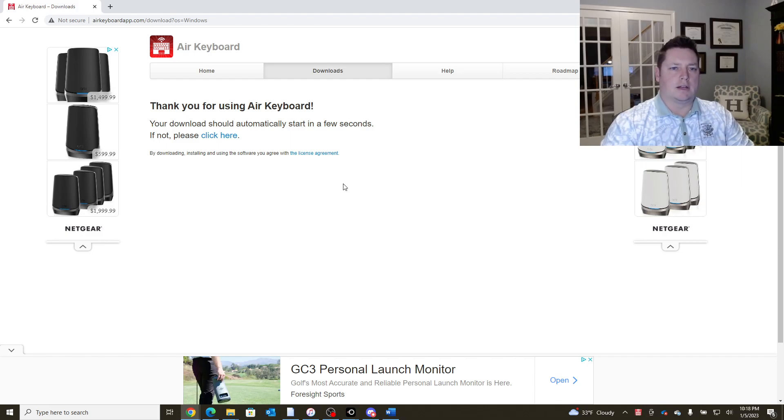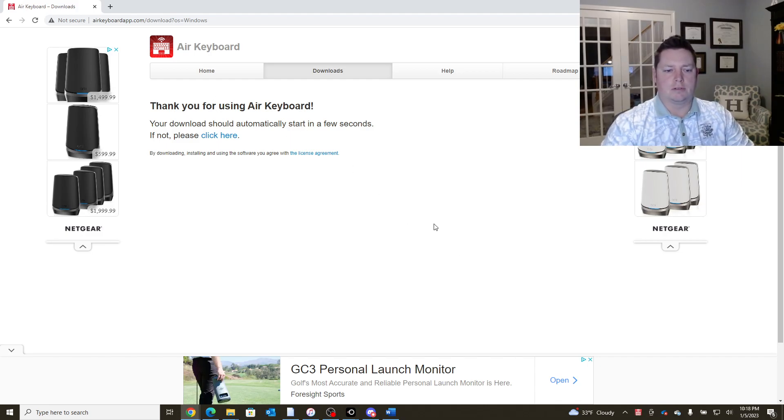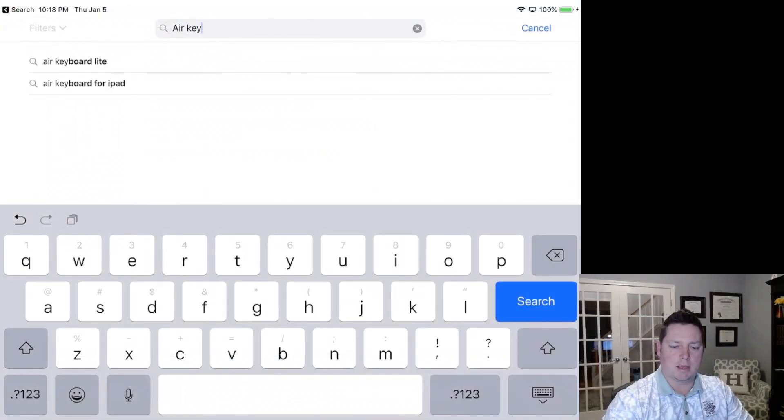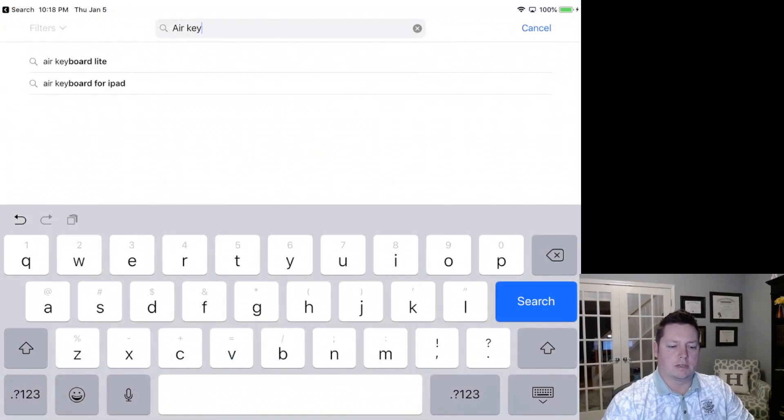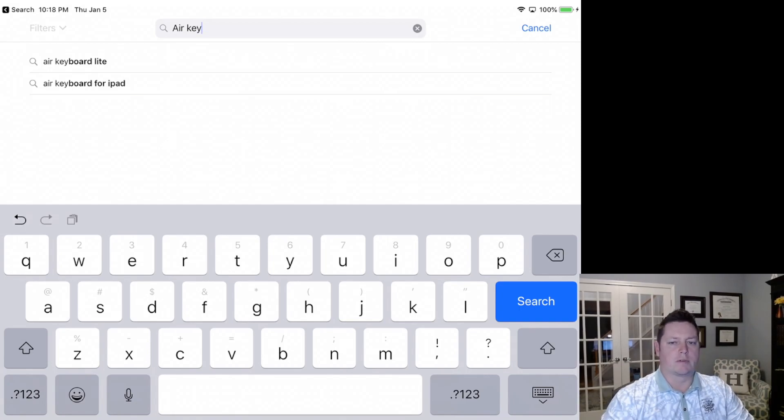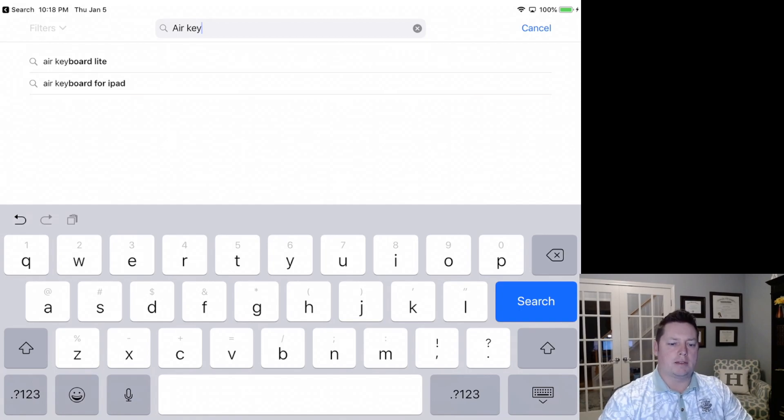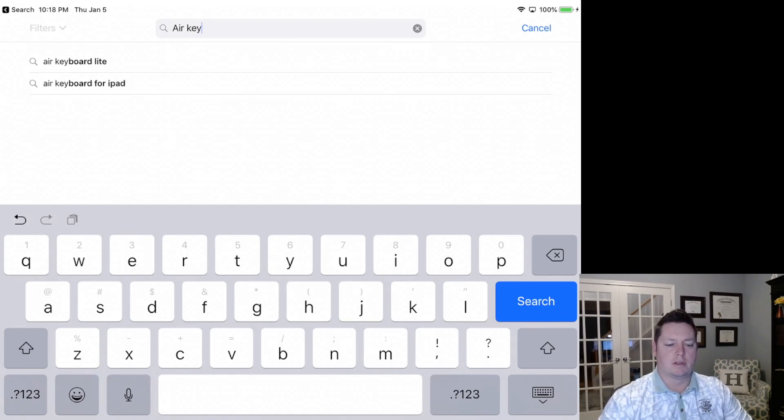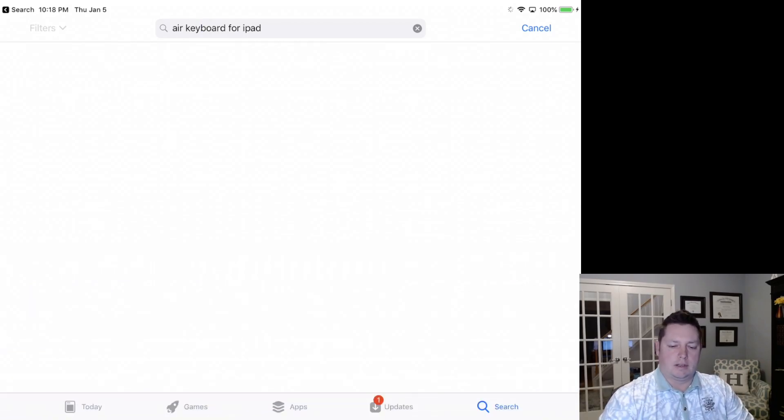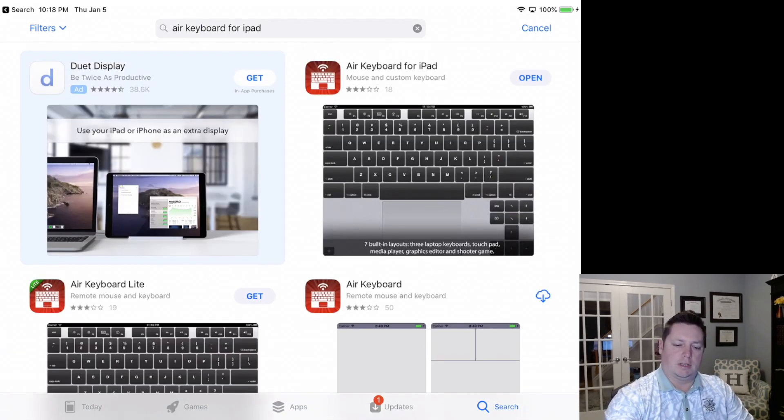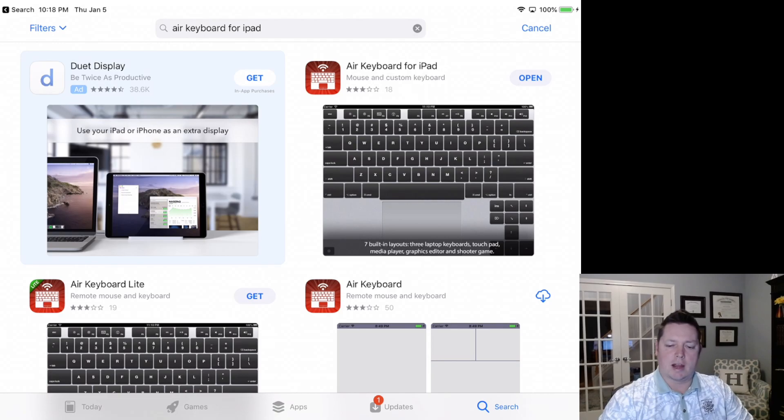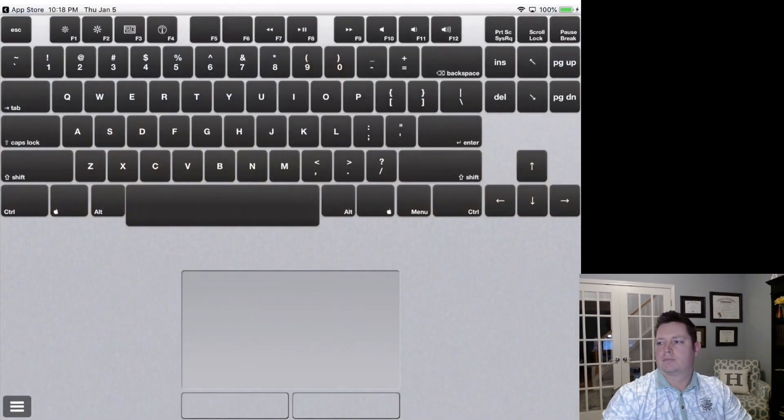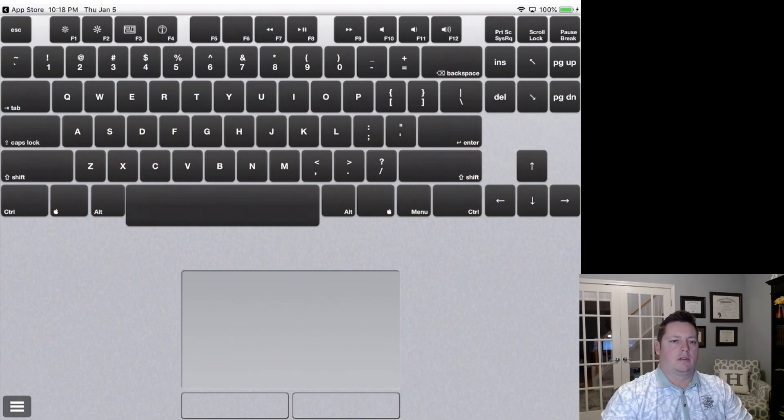Now, to move on to the iPad side of things, we're gonna go ahead and pull up the iPad, go into your App Store, and we're gonna search for Air Keyboard. Now, what we got to make sure is we download Air Keyboard for iPad. There is a specific application for that versus the iPhone. You do want the iPad version. So you're gonna click here. It's gonna pop up. We've already got that application. So we'll go ahead and open that and show you what that looks like here.